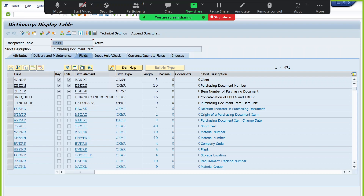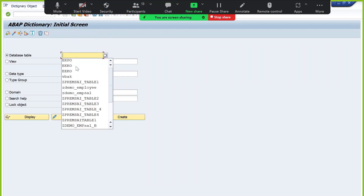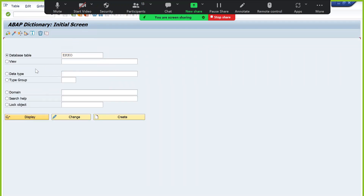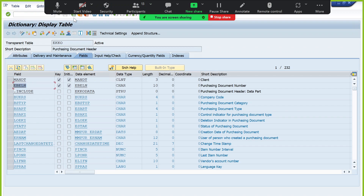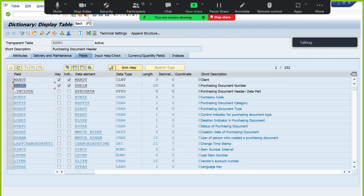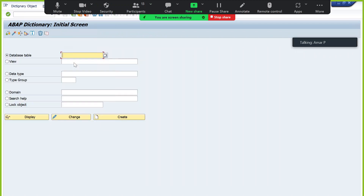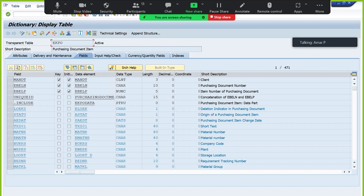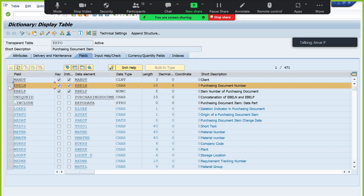Is there a common field between all these tables? In EKPO we have EBLN. If you want to select purchase order data, we need to join EKKO and EKPO. The common field between EKKO and EKPO is EBLN — the purchase order number. Purchase order number is the common field, and we can select header and item data using EBLN as the join condition.